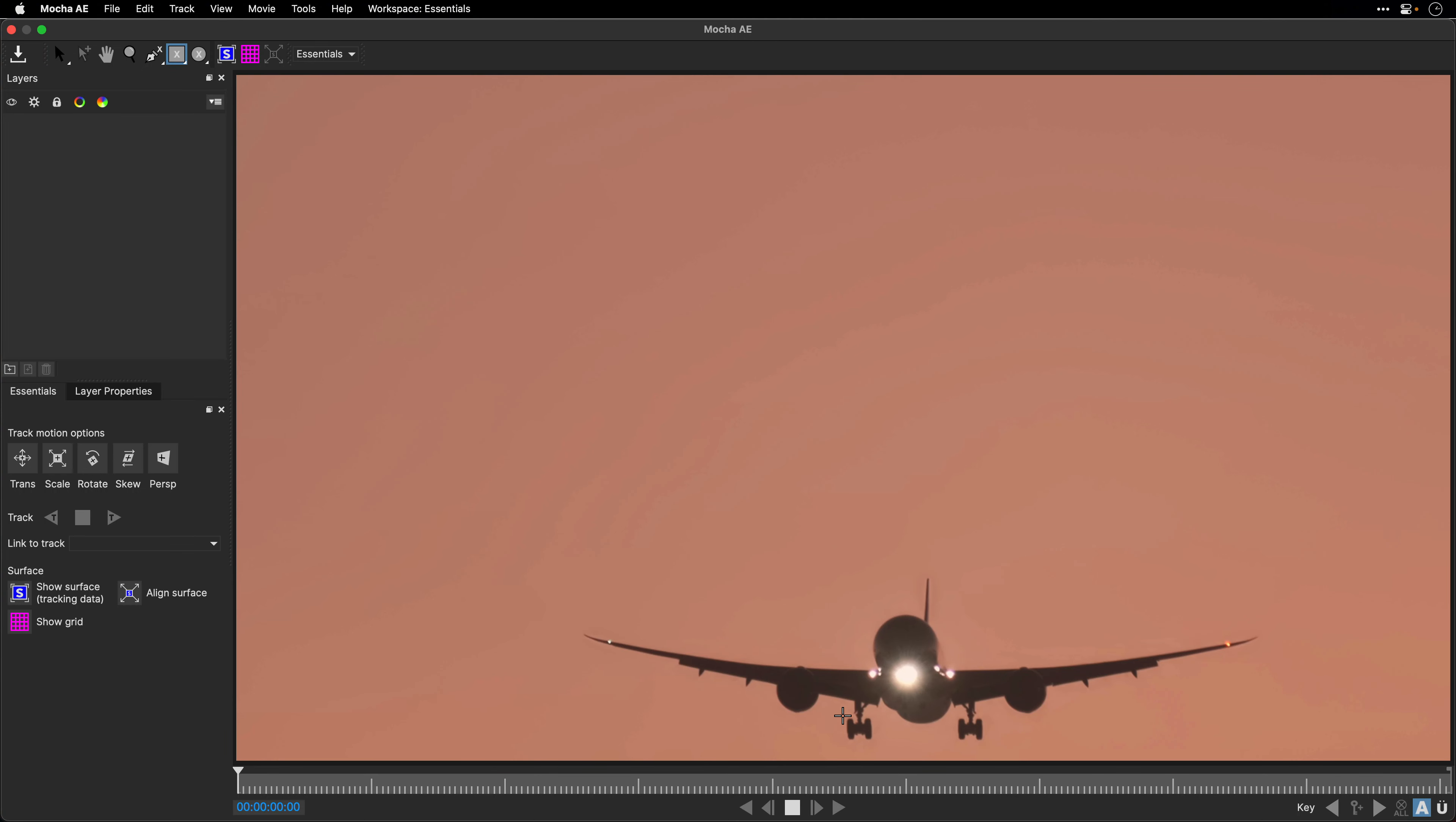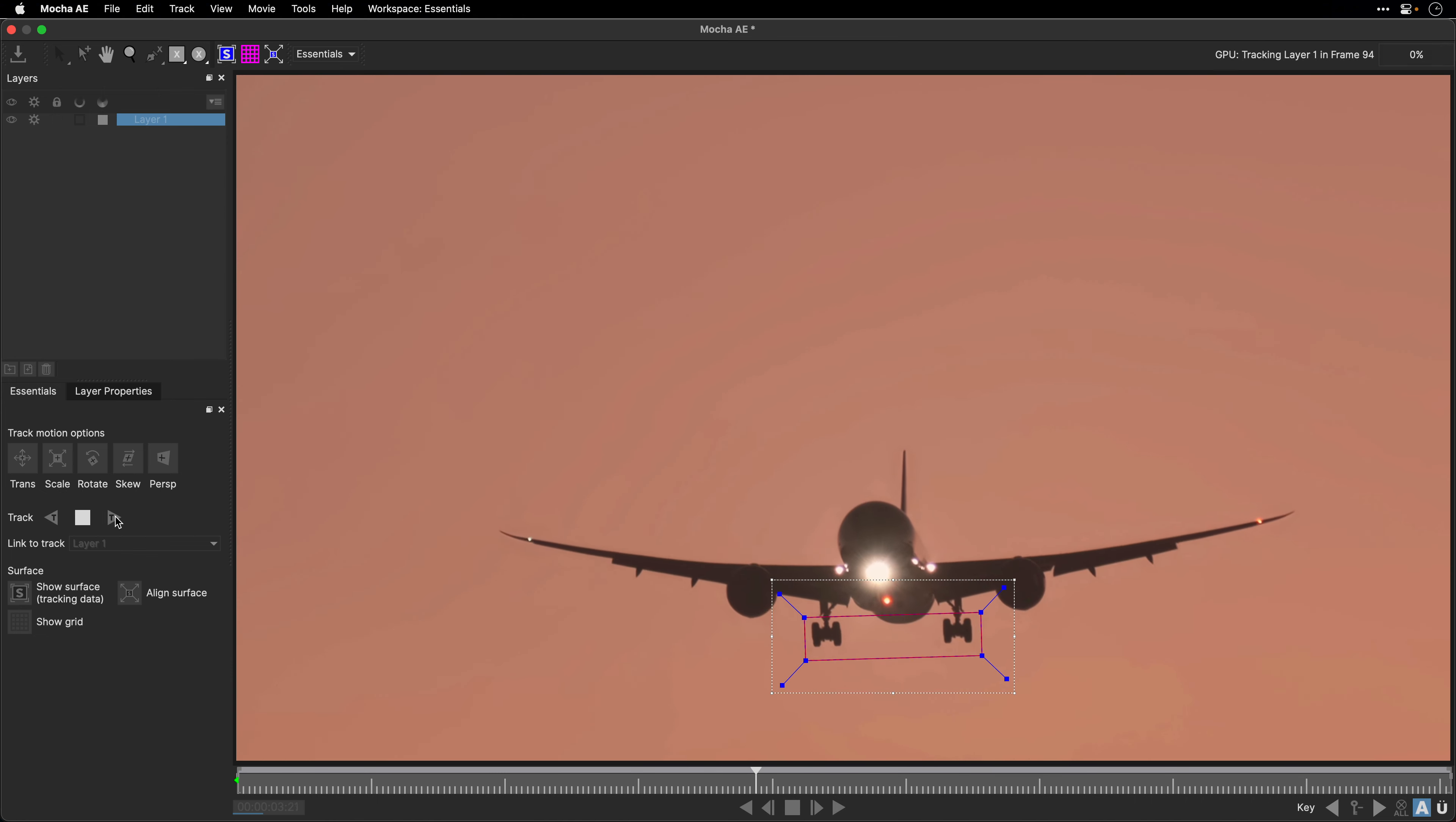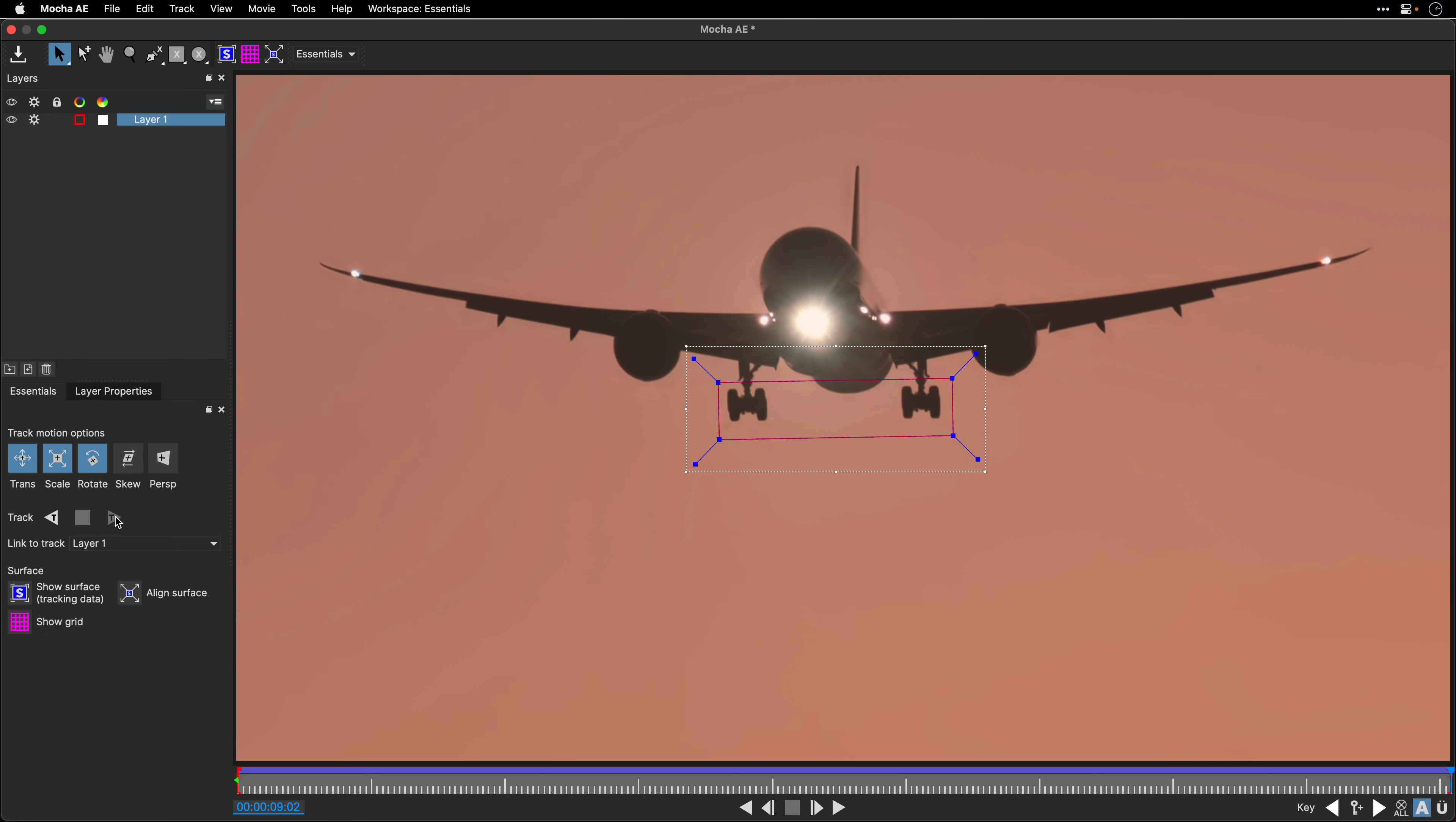Over here I'll use the rectangular X-spline tool to marquee around the wheels. Then I'll switch off the skew so I'm only going to analyze the transform, scale, and rotate features, and then I'll track this area forward or backward or in both directions depending on the starting frame. Mocha is a planar tracker, meaning that it looks for the texture underneath the search area. It will collect all the information at once, so we don't need to worry about defining additional points or trackers, and we don't even need to look at the surface tool. Once the tracking is complete, you can save the result and close the plugin.